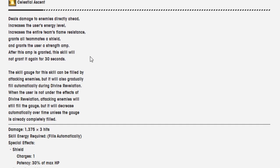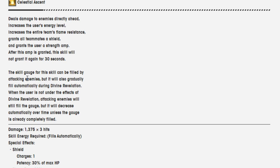Celestial Ascent deals damage to enemies directly ahead, increases the user's energy level, increases the entire team's flame resistance, grants all teammates a shield, grants the user a strength amp. After this amp is granted, this skill will not grant it again for 30 seconds, and the skill gauge will be filled by attacking enemies, but it will also gradually fill automatically during Divine Revelation. When the user is not under the effects of Divine Revelation, attacking enemies will still fill the gauge, but it will decrease automatically over time unless the gauge is already completely filled.